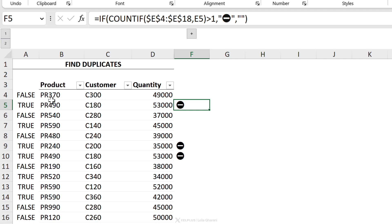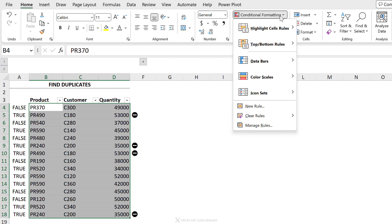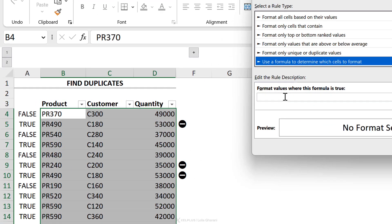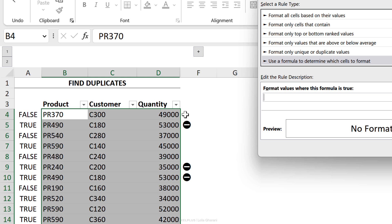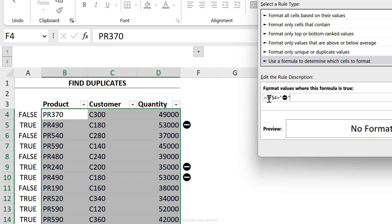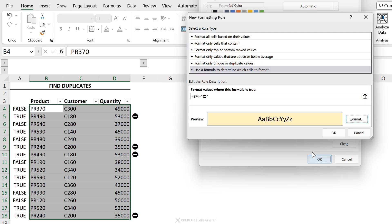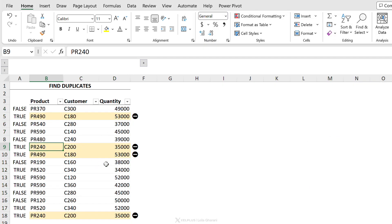You might be asking: what if I want to highlight the entire row as well? You can do that too. Highlight the data range, go to Conditional Formatting, New Rule, and use a formula. I already have this helper column, so I'll reference one cell here and check if it equals my emoji sign — which I'll bring up with the Windows+Dot shortcut — and put it in quotation marks. Be careful: currently this references just cell F4, but we want it to be dynamic so the column stays fixed but the row changes. Remove the dollar sign from the row reference, choose your formatting — yellow color — and now we're highlighting the entire duplicate row.